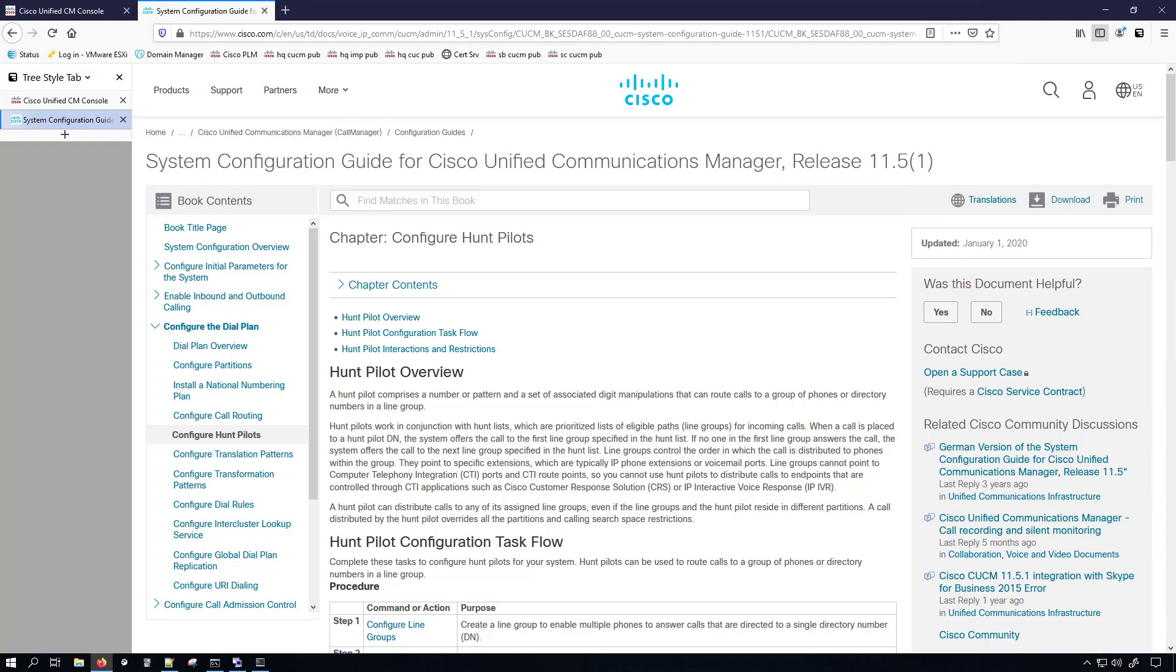Let's say you have a section for your IT support and there's only about six people there. You can tell people dial 3000 to contact our support team. And then when they dial that 3000, it's going to hit that hunt pilot, which is associated with the hunt list and that's associated with whatever line groups. Then you have different algorithms in there. You can have it be circular, you can have it be longest idle, you can even have it just be broadcast where it rings all of the different phones for your different employees in the department.